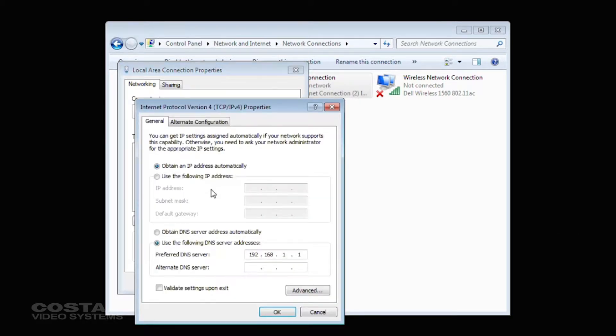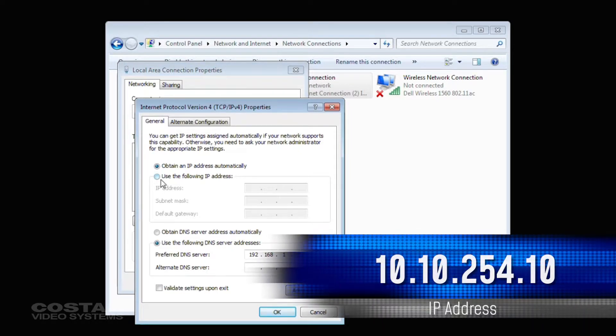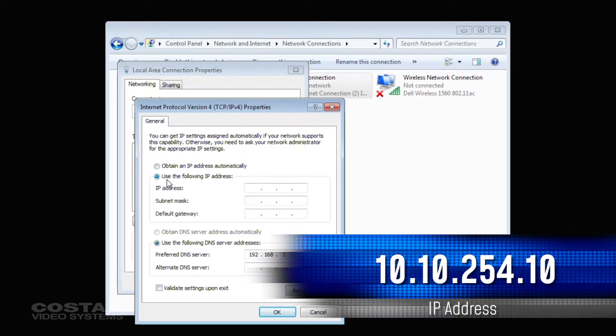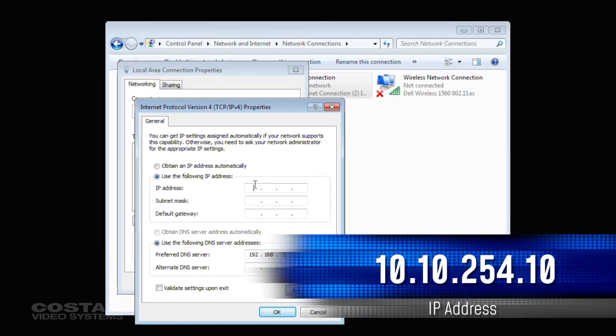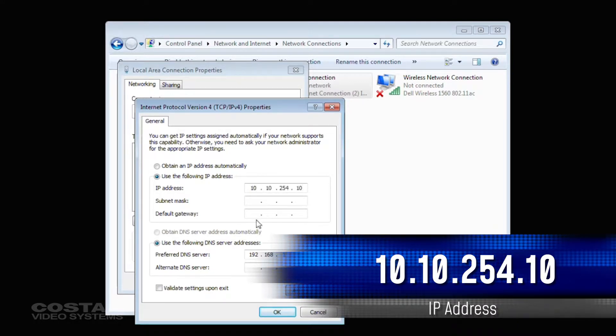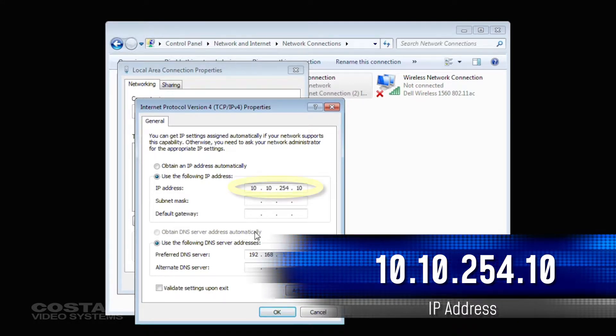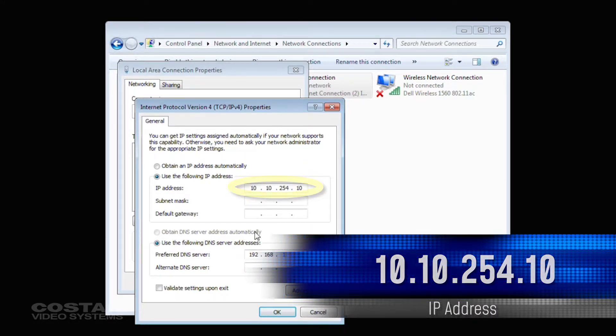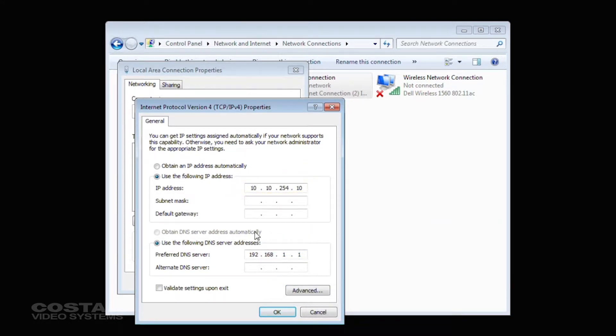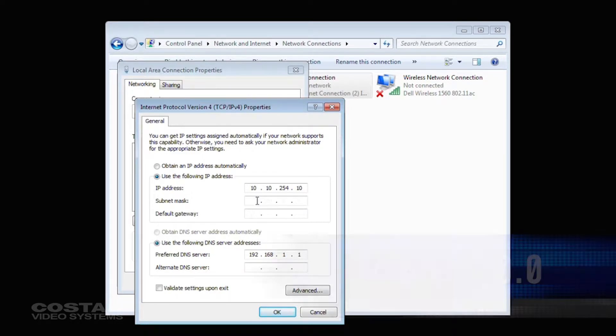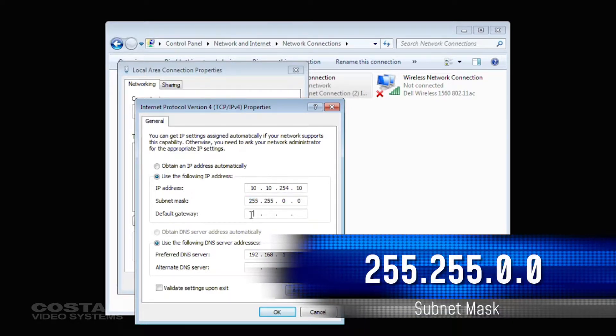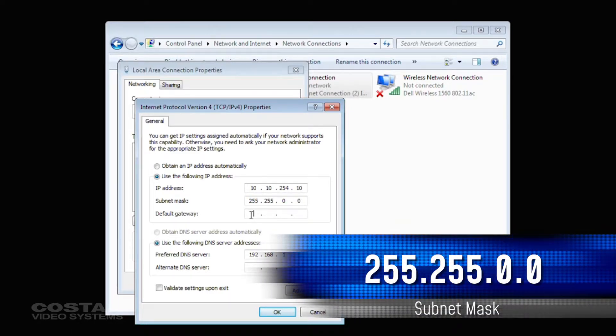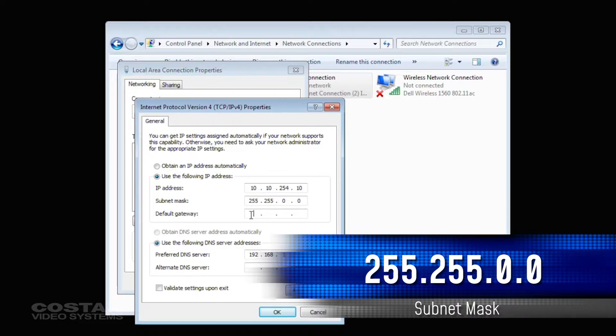For the IP address, use 10.10.254.10. For the Subnet mask, choose 255.255.0.0.